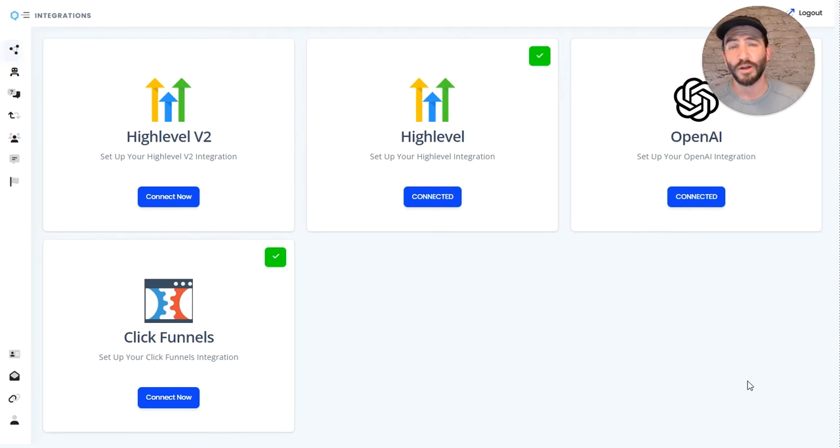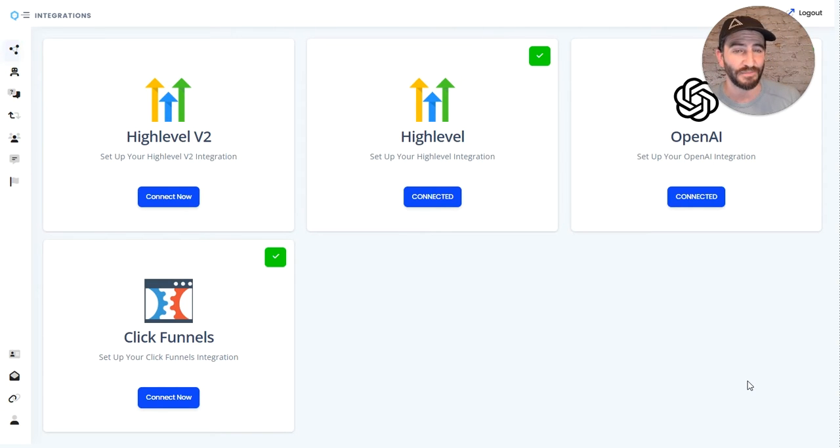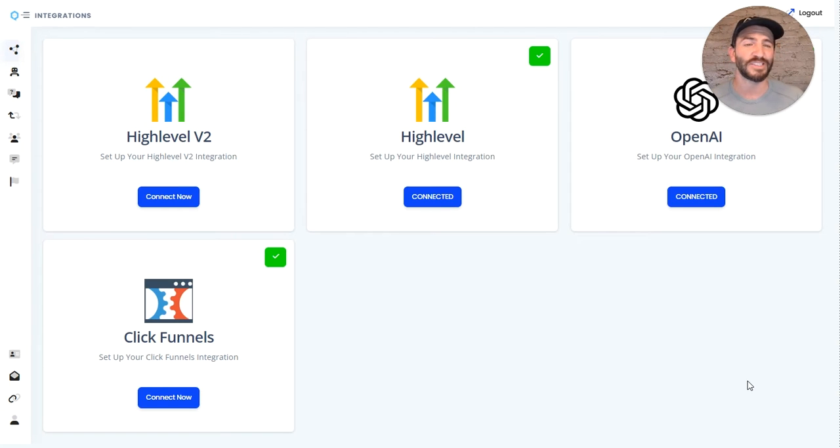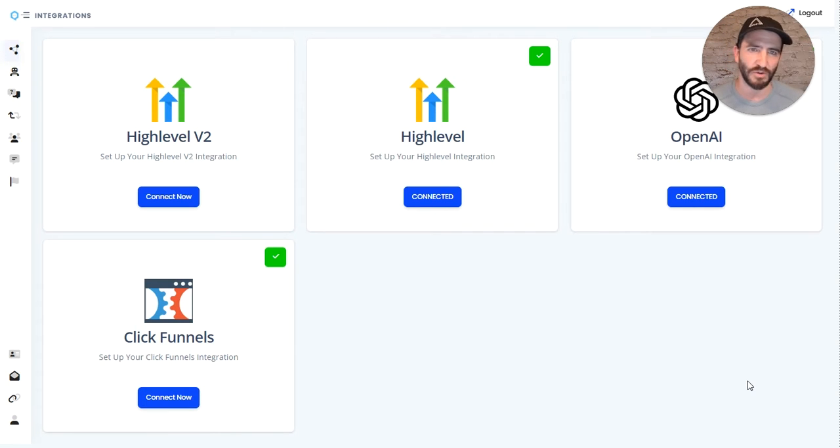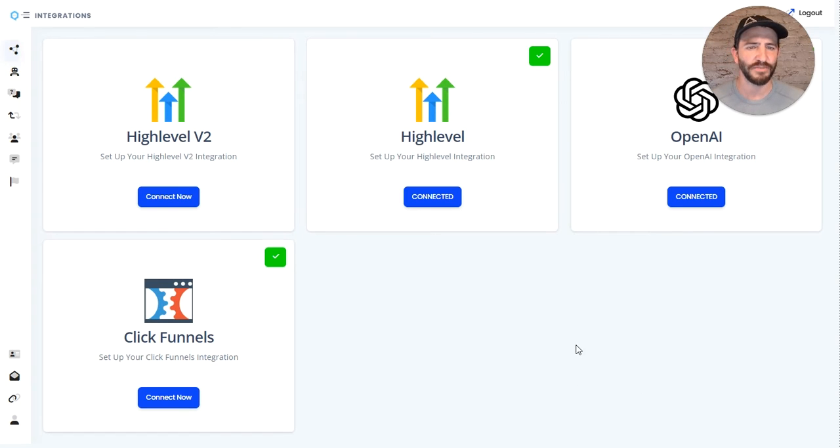So the one crucial thing that you need to do is first log in at app.gohighlevel.com. Yes, you might have a white-label domain that you typically log into, but in order to set up this integration, you will need to be logged into app.gohighlevel.com. So go to that URL, log in, and then come back over here.